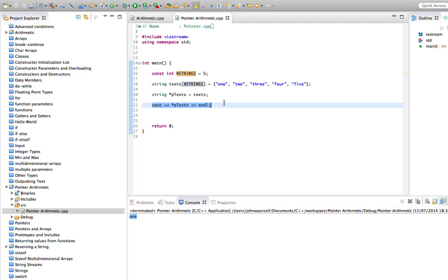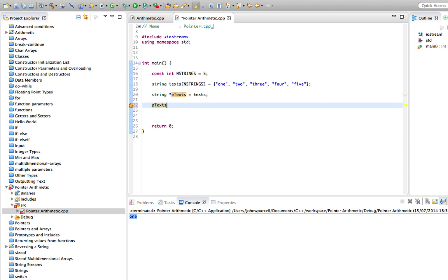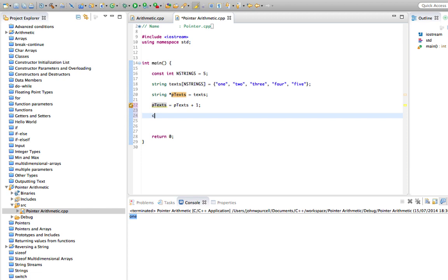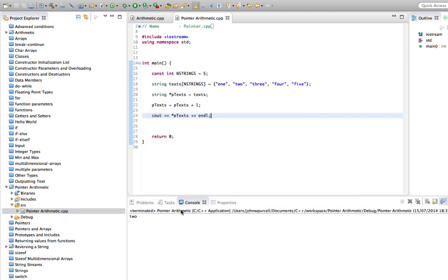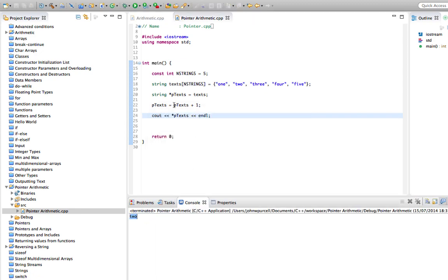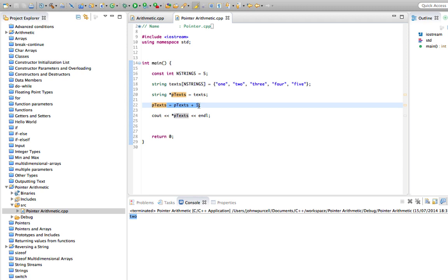One thing we can do here is we can do addition with pointers. We've seen this in the video on pointers and arrays. But if we incremented ptext like this, if we add one to it, which we can do, the shortest way is to say plus plus. We could say equals ptext plus one. Let's do that first just to see it. Then let's do a cout on thing pointed to by ptext, endl, and run this. Then we get two. So the shorthand way of doing that, we could do plus equals one. That would also work.